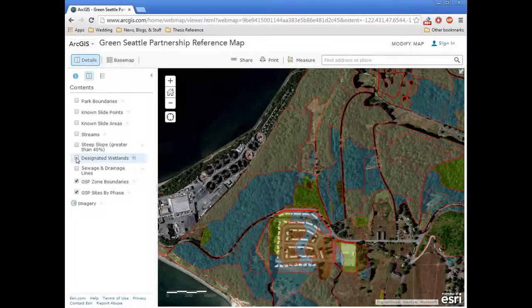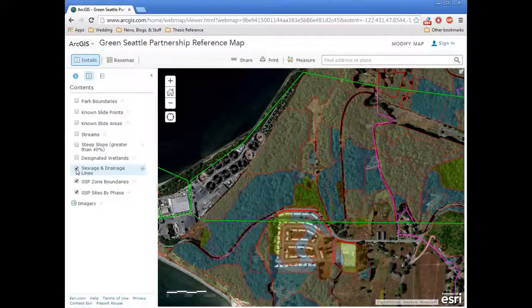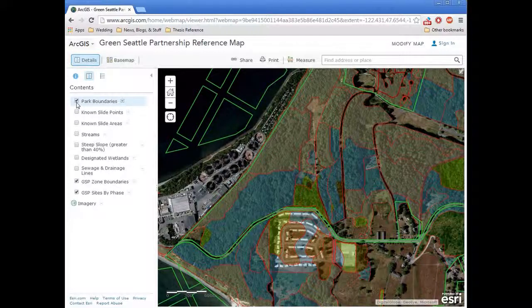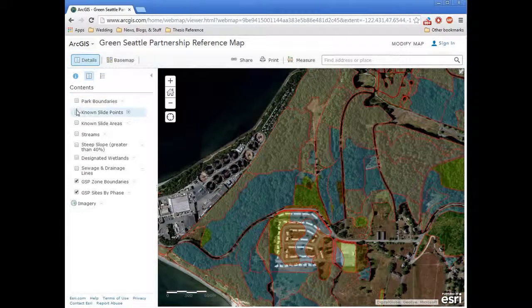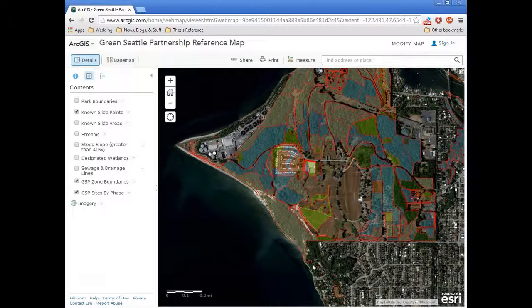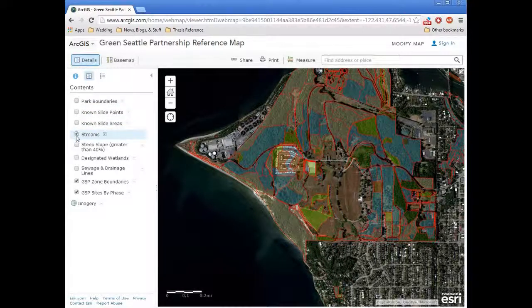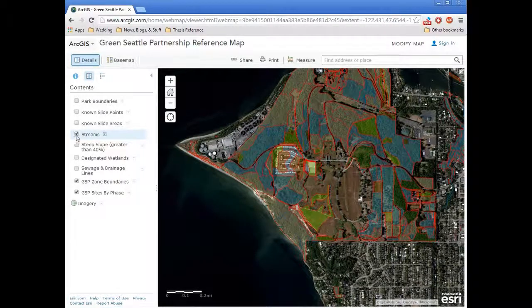There's a designated wetland layer. A sewage and drainage line layer could be useful before you dig. We also have a park boundary layer, so you can see the boundaries of the parks department management. There's a layer that has known slide points — you can see those little points in red pop up. There's also a known slide areas layer, so there should be a good amount of overlap between the known slide points and the known slide areas. And then we also have a stream layer, shown in blue.